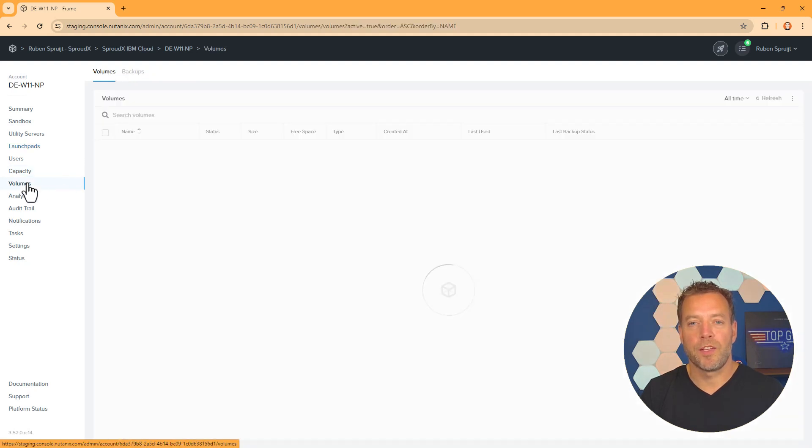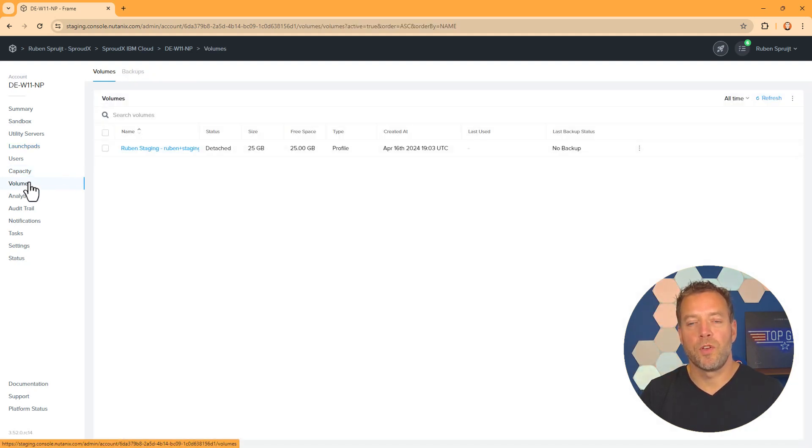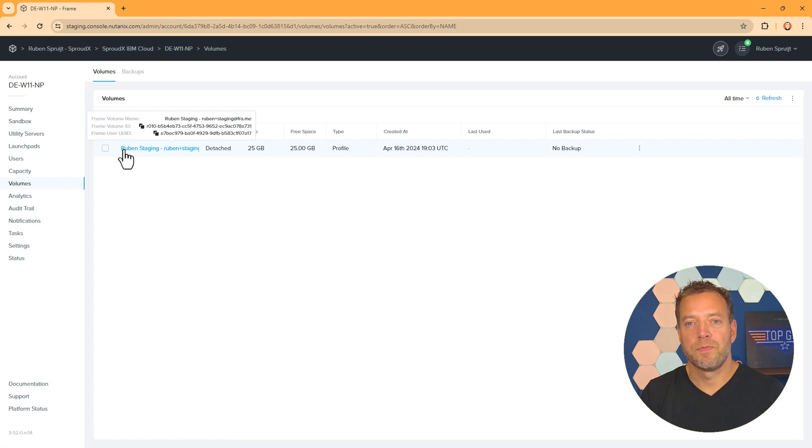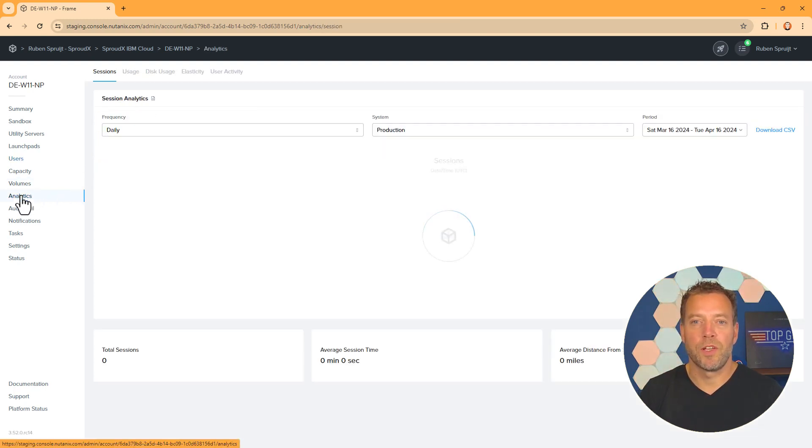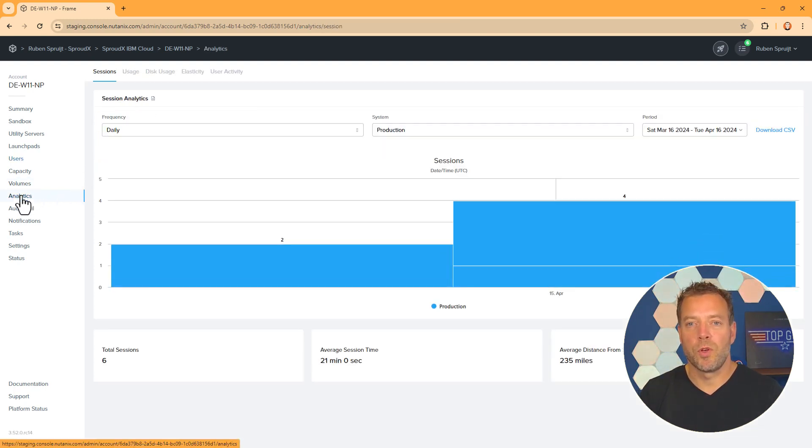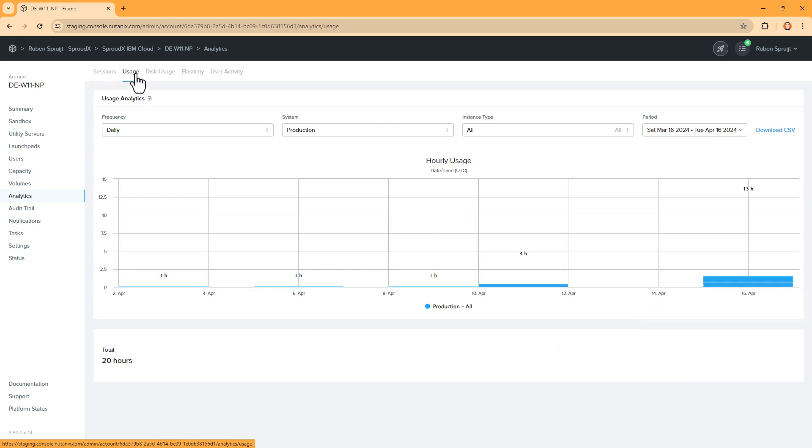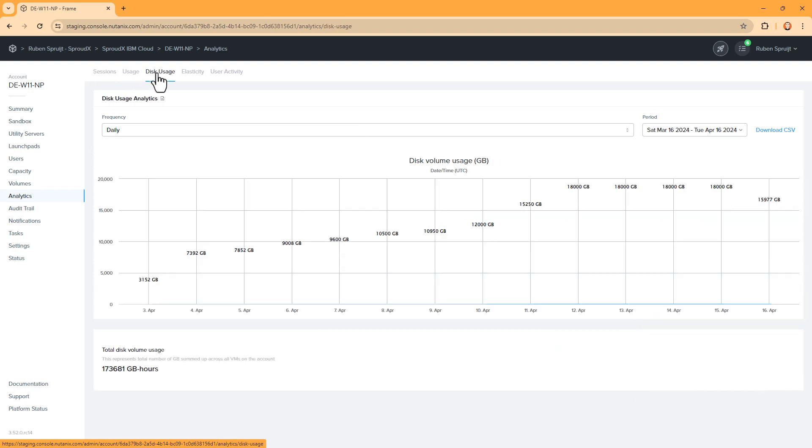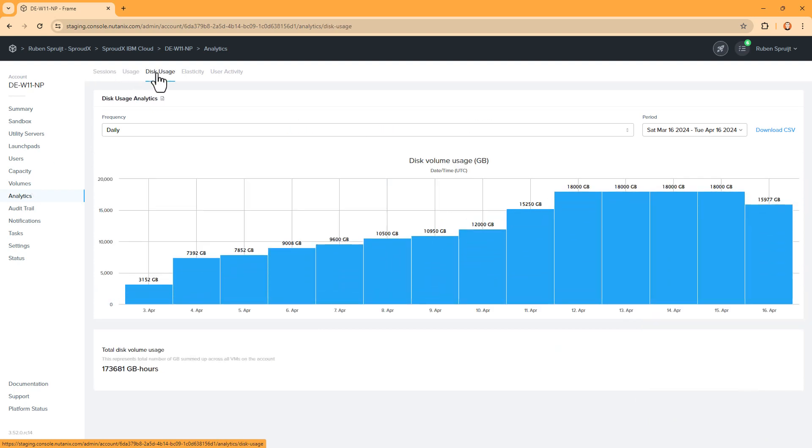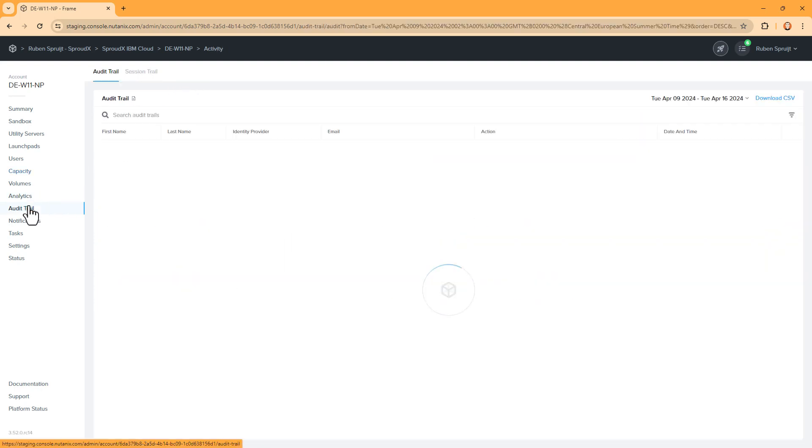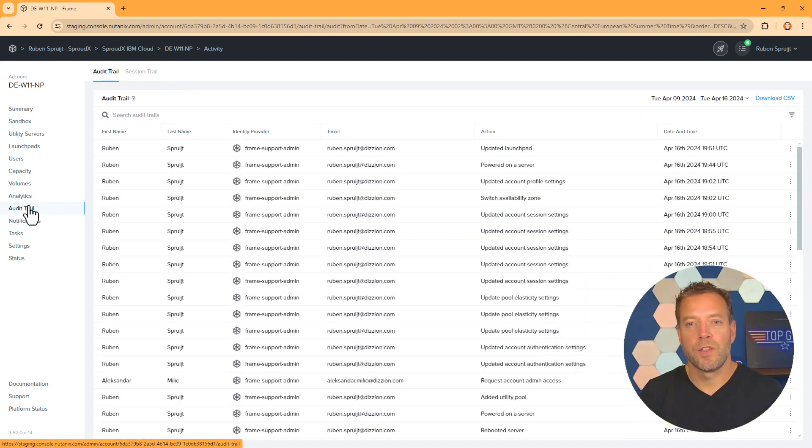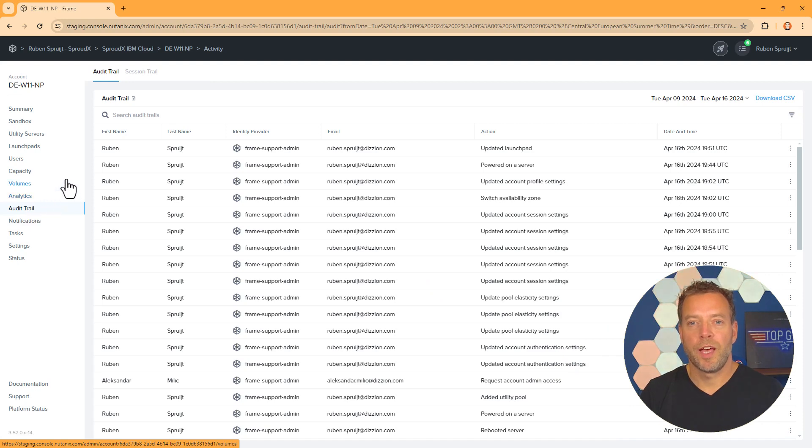Volumes provide access to Frame user profiles and personal drives if enabled. Analytics provides visibility into the overall usage of the Frame account. While audit and session trails offer insights into admin and user activities as well as user experience.